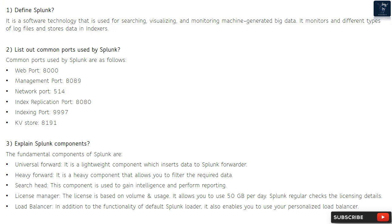Question 3: Explain Splunk components. The fundamental components of Splunk are: Universal Forwarder — a lightweight component which inserts data to Splunk; Heavy Forwarder — a heavy component that allows you to filter the required data; Search Head — used to gain intelligence and perform reporting; License Manager — the license is based on volume and usage, allowing 50 GB per day; and Load Balancer — enables you to use a personalized load balancer.